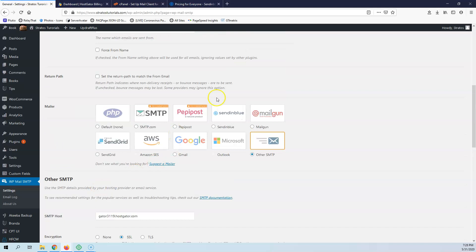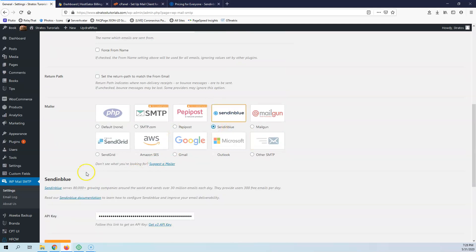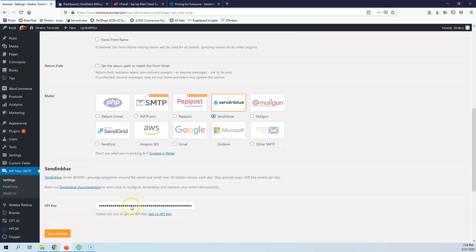The other setting is from SendinBlue. I'm going to click here, SendinBlue.